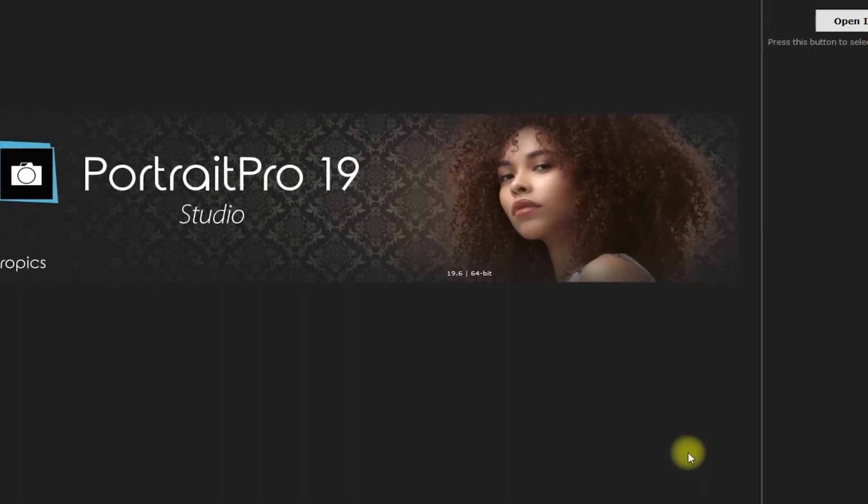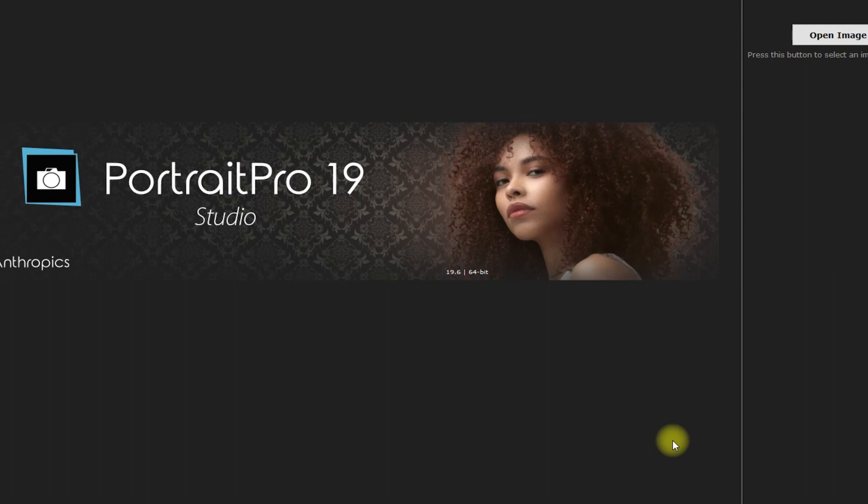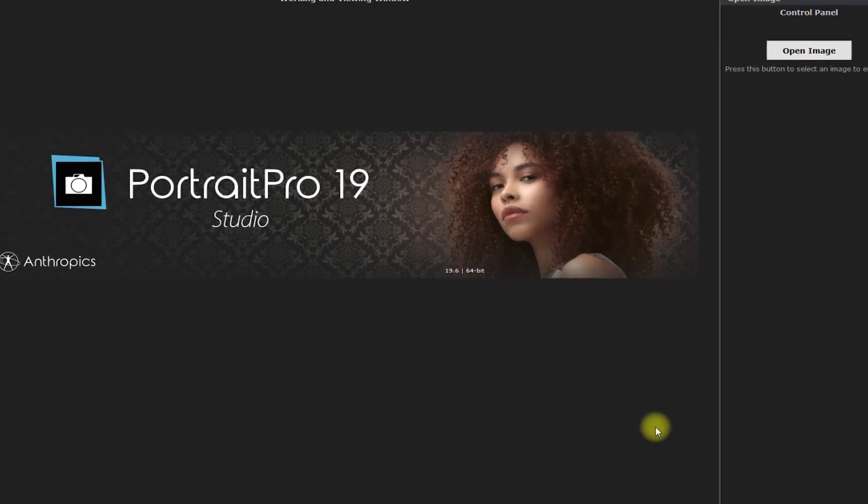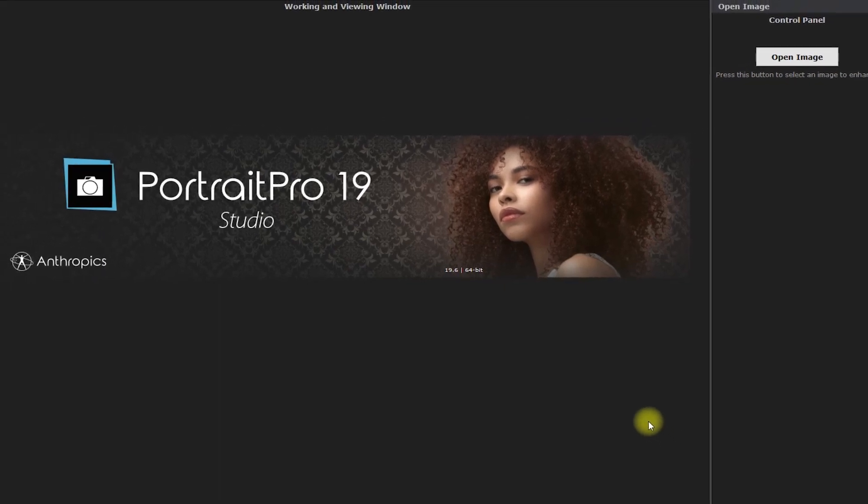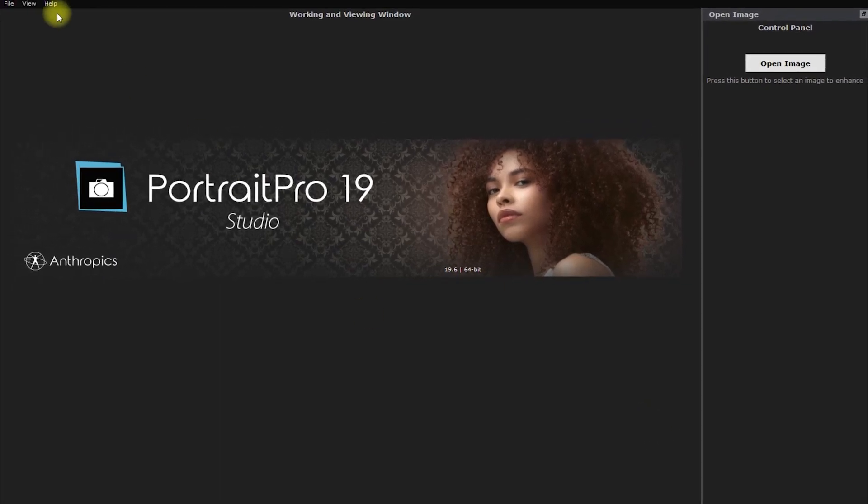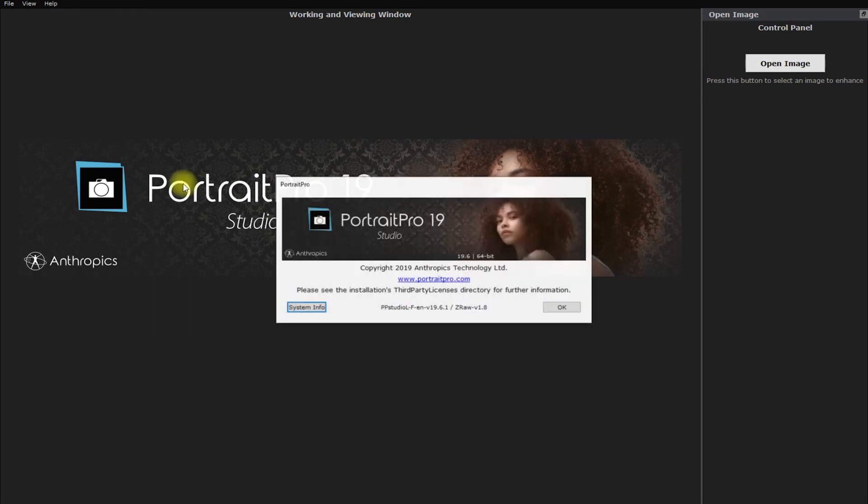Hello and welcome back guys. Today is a good day to edit some portraits. This time, we'll be using Portrait Pro 19. At the time of this recording, I'm using the latest version which is 19.6.